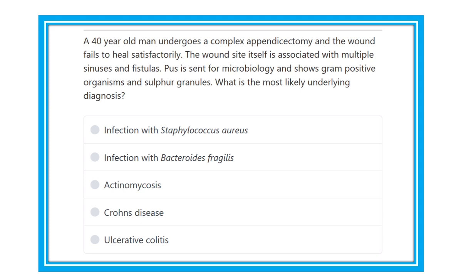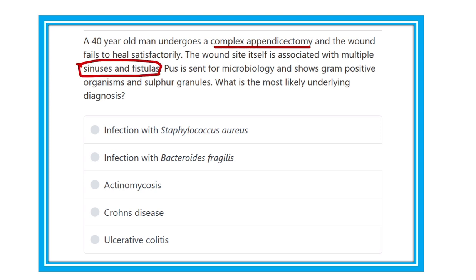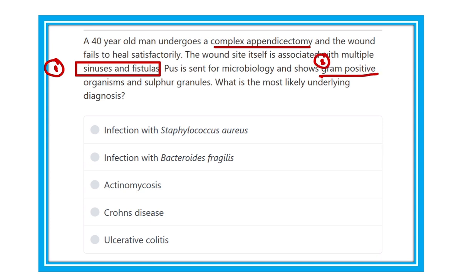Following the complex appendicectomy, the wound fails to heal satisfactorily, indicating wound infection with multiple sinuses and fistulae. On microscopy, this is a gram-positive organism. So the three key points are: multiple sinuses and fistulae, gram-positive organism, and sulfur granules.